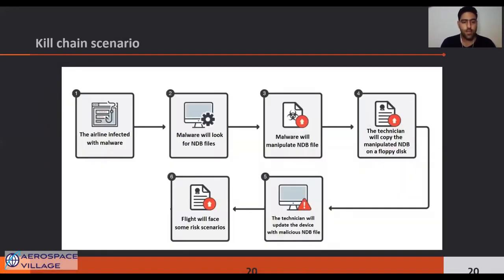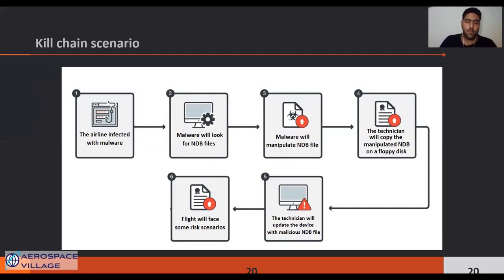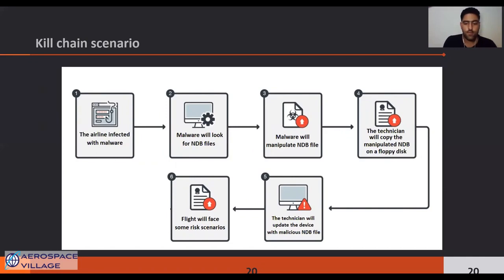Here is the whole kill chain scenario. We assume the first step is done via common attack methods like phishing. In the second step, the malware should be able to search the hard drive for NDB files based on the specific NDB file format or file header. Then it is time for changing some data on the navigation database while bypassing the file integrity check. At the fourth step, the technician will copy the manipulated NDB file onto the floppy disk and then update the FMC device with this NDB file. Finally, the pilot will start flying with this altered NDB and will face some risk scenarios.